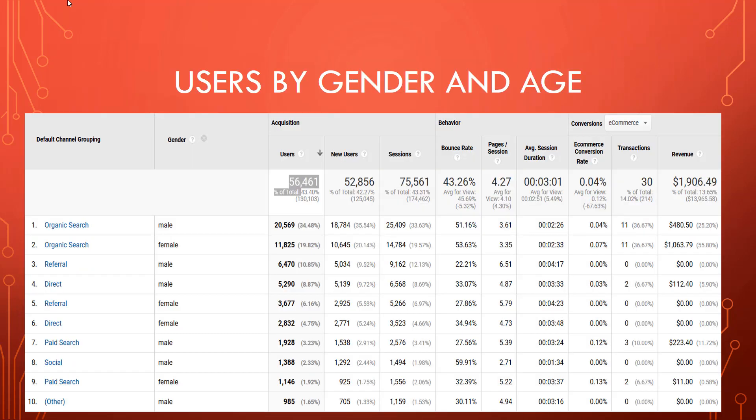By users and gender, 63.9% of males visited the store, opposed to 36.1% of women.